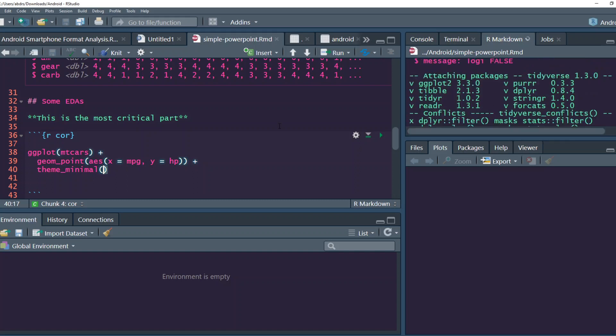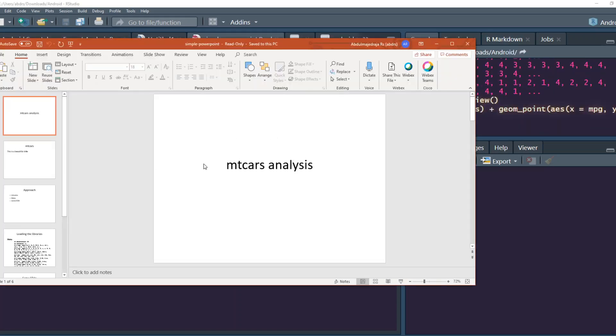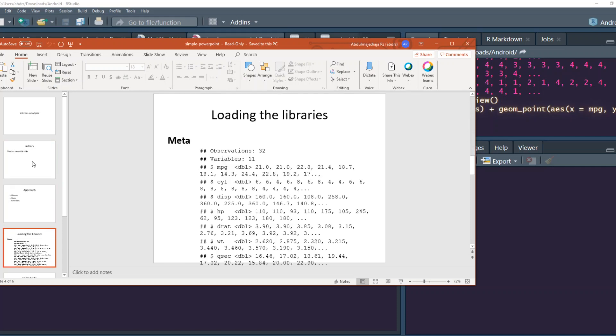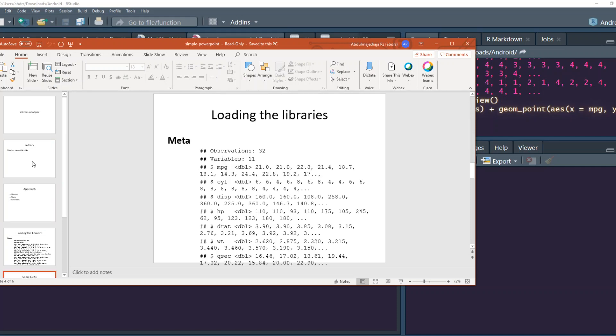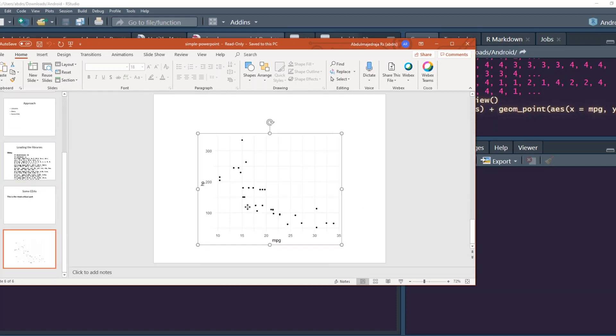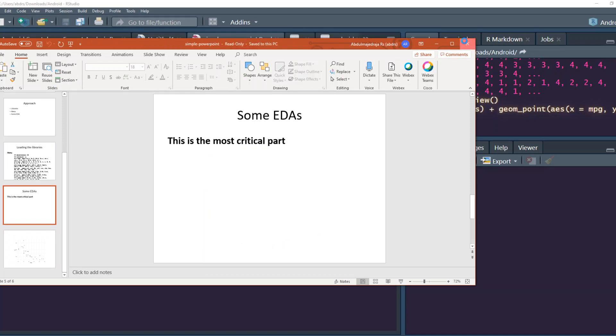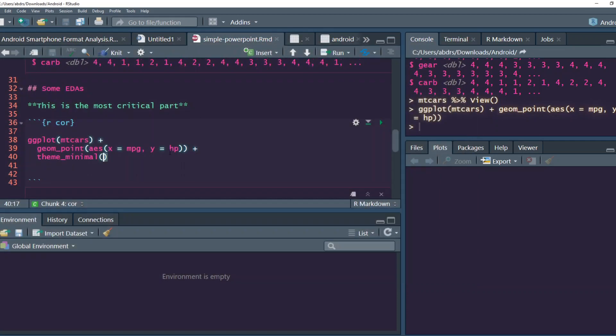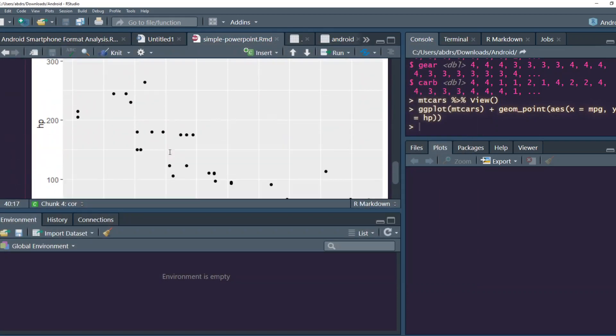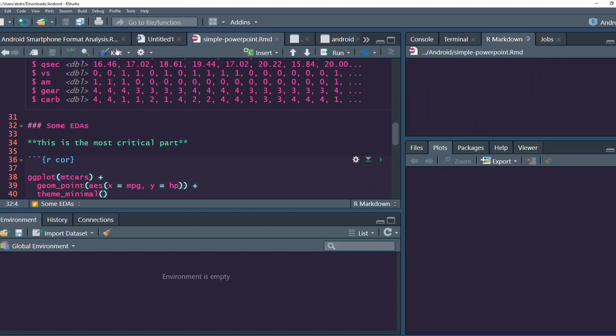And at this point you can see, got mtcars analysis, mtcars approach. The library is the most critical part because the plot is slightly bigger, so it has gone down to the next level. So the other thing is that you want to test this within this case. Let's knit again. Let's see what happens.